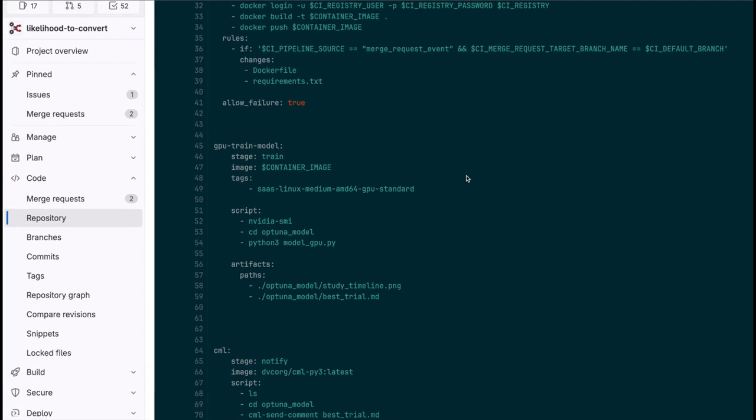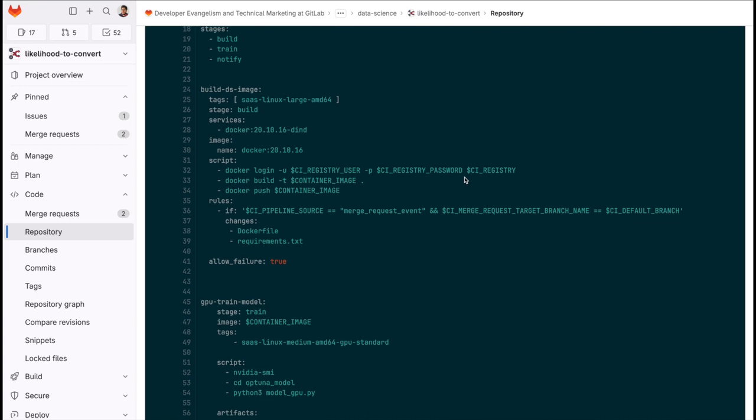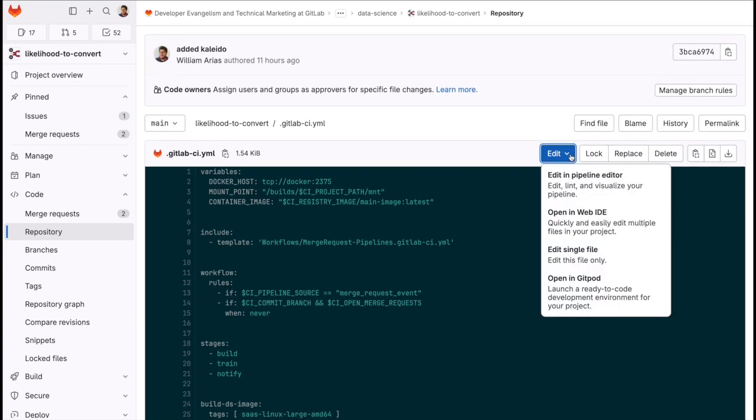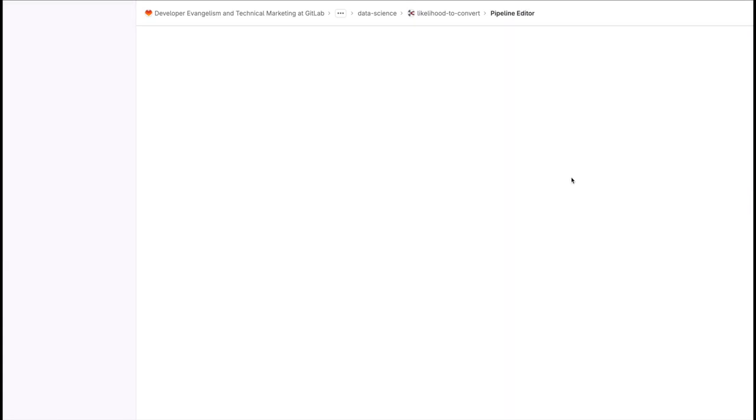All right, let's take a look at this in a more visual way. Let's visualize this pipeline and wrap up the steps.